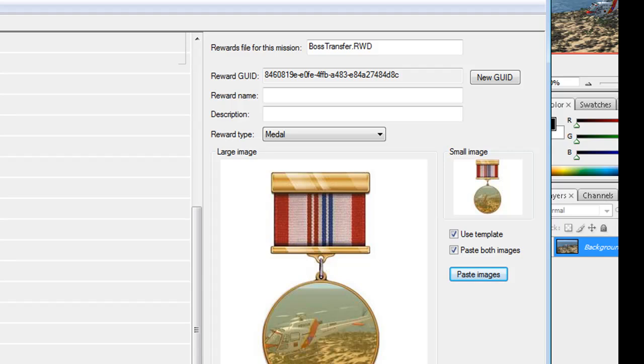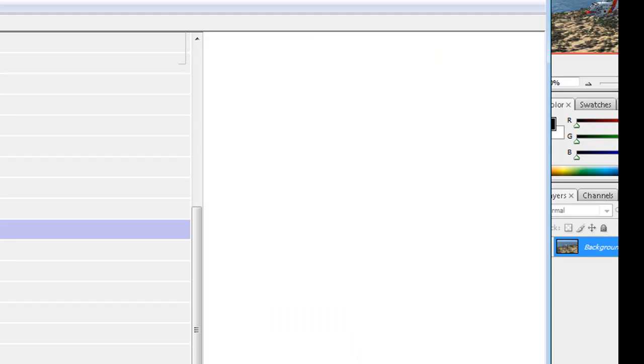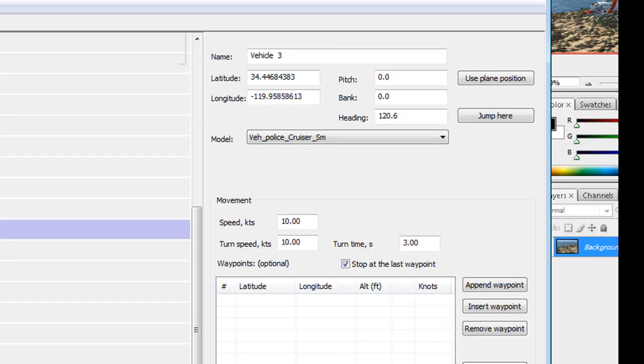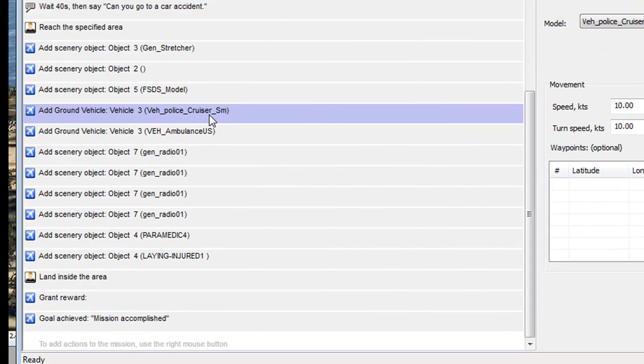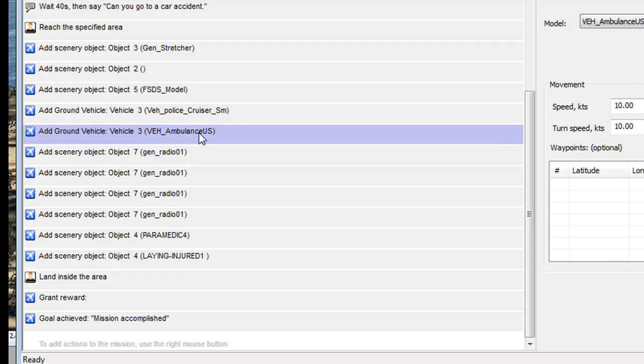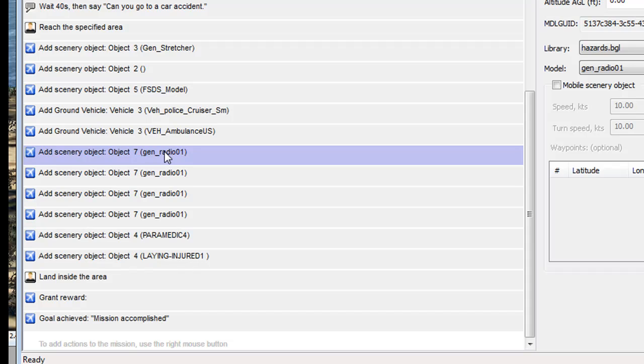The other thing you now need to do, if you want to send this to anybody, is if you've used any scenery that is not in the standard FS10 folder, that comes when you first install FS10, you need to send them a copy of that. It's a lot easier here than it was in the old FS9 days. You don't have to go and find the texture and all that sort of stuff. It really is a case of, okay, you want general radio 01, which is in the hazards BGL. You go into, say, your miscellaneous objects, you'll find that, copy it, make a folder, and that they will import that into their FS10, and then they're right to go.